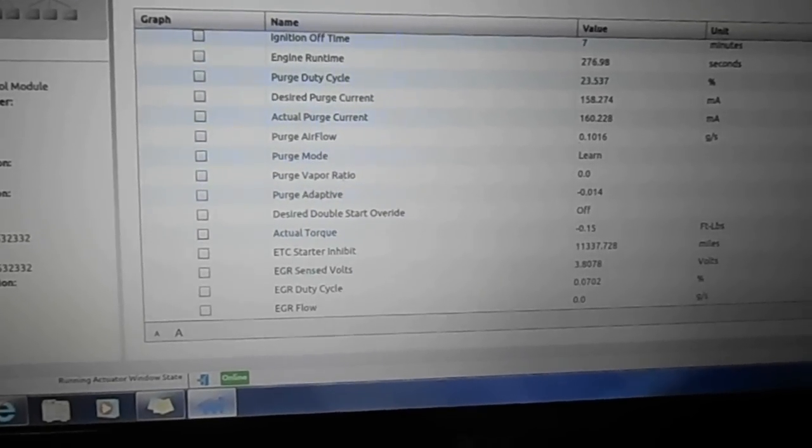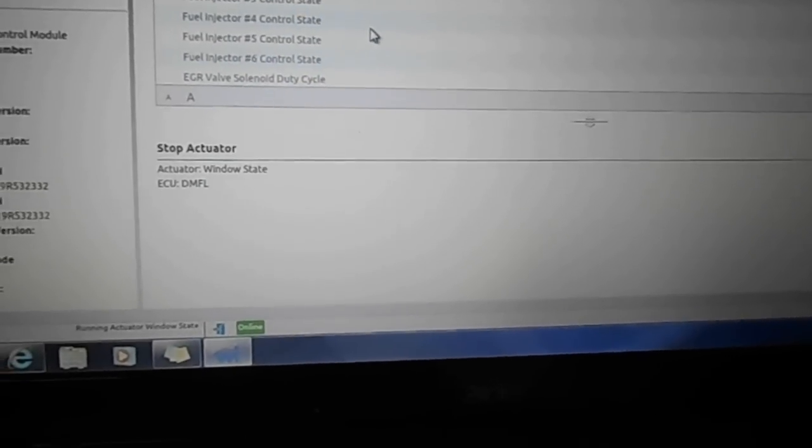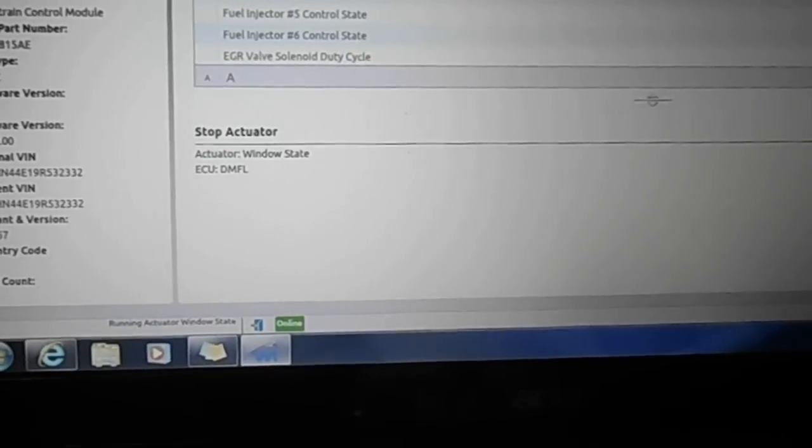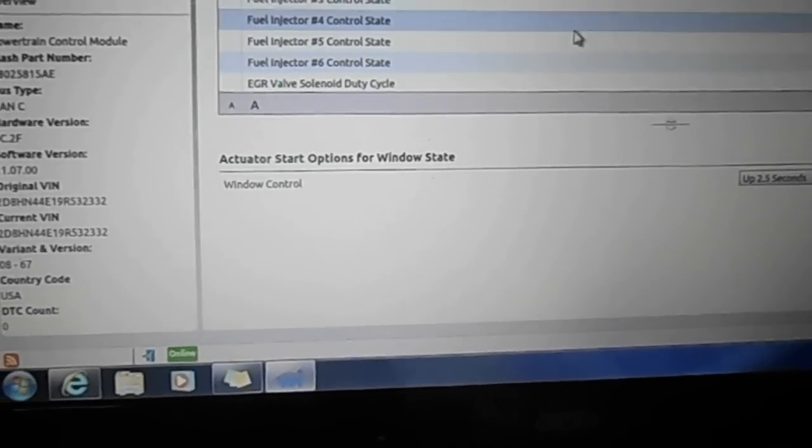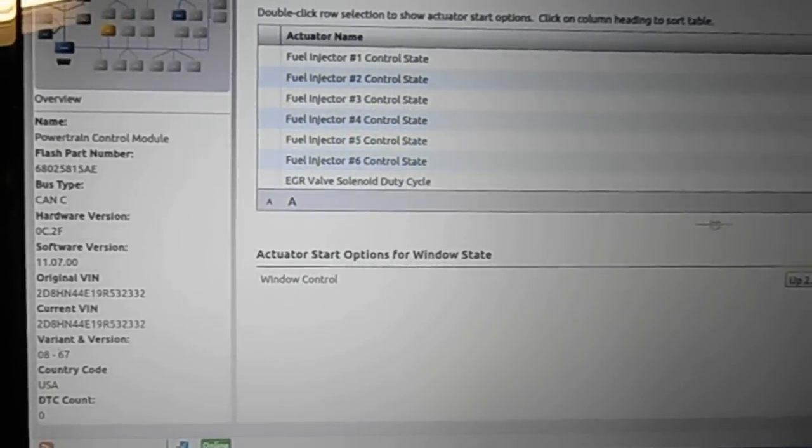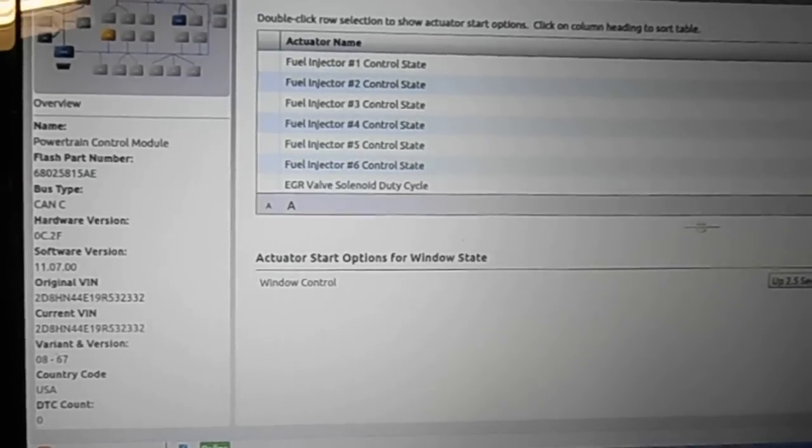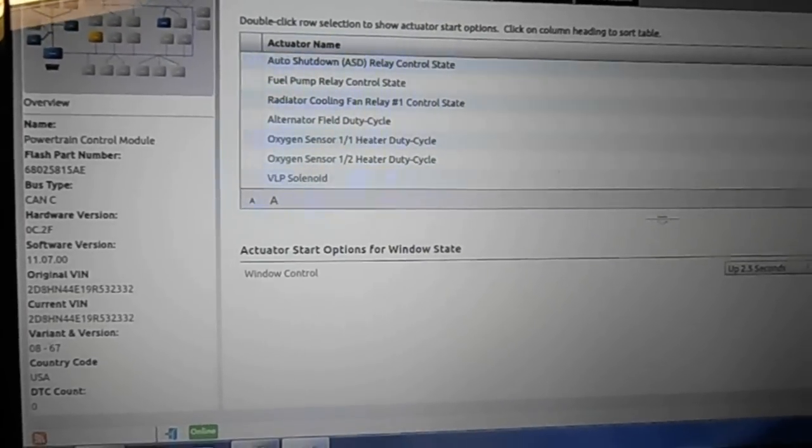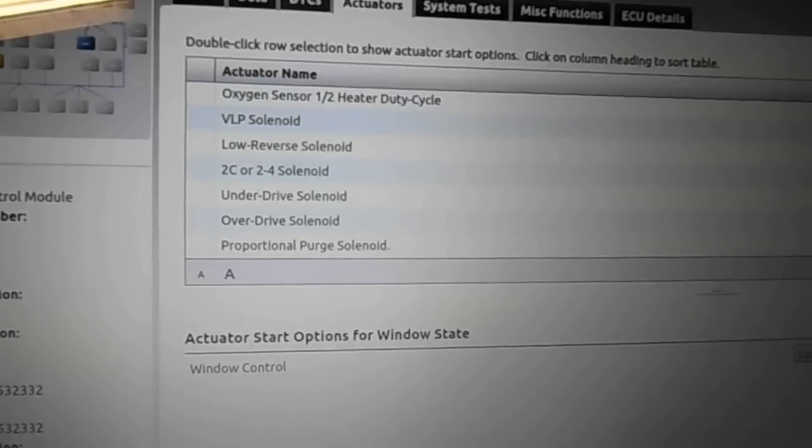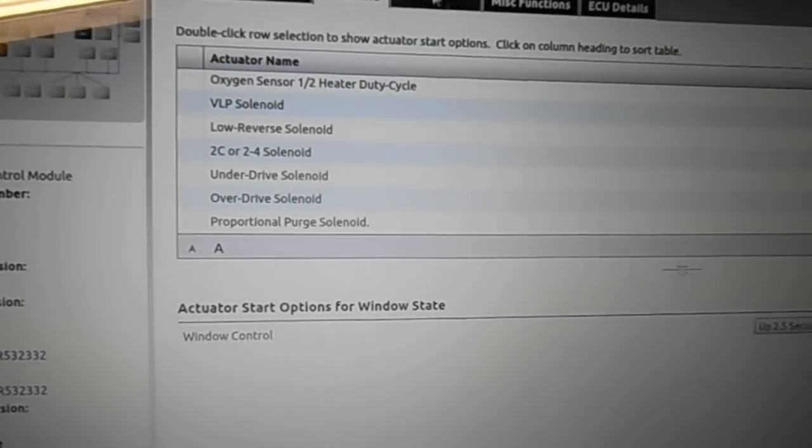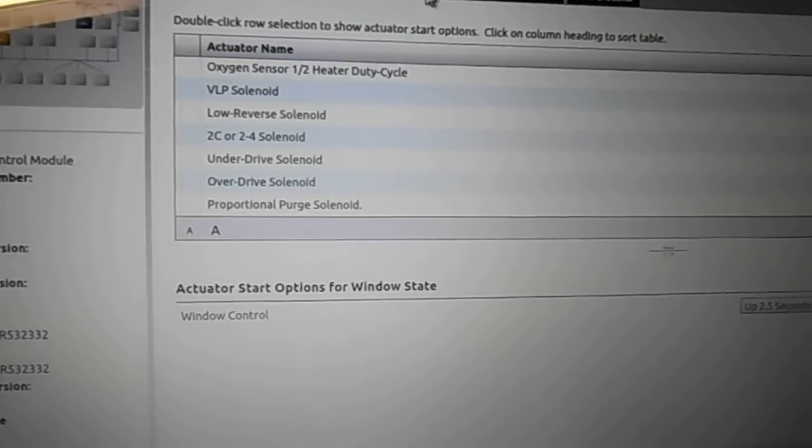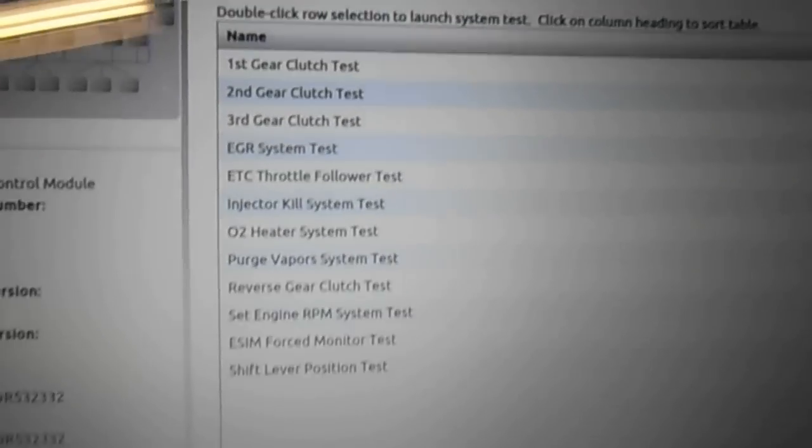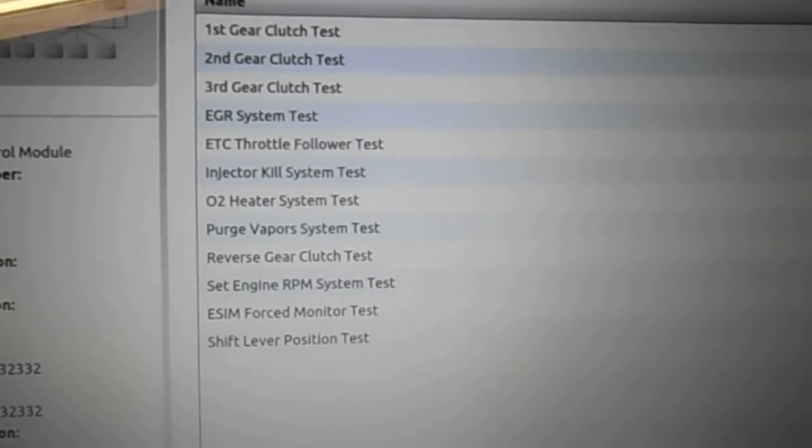You can go to actuators and you can control your fuel injectors. Basically all the functions you'll see with any factory level scan tool. I mean, you can do all the different tests for different systems. This is under miscellaneous tests.